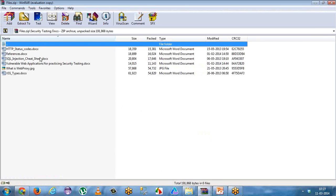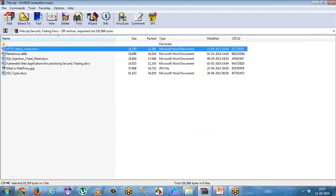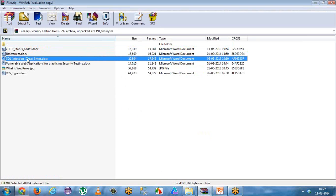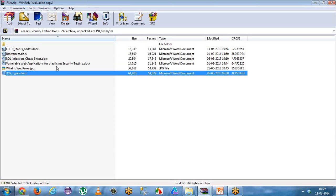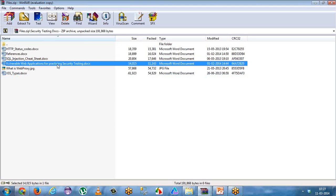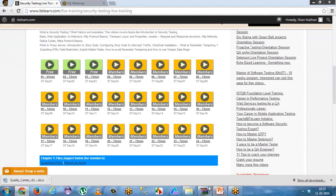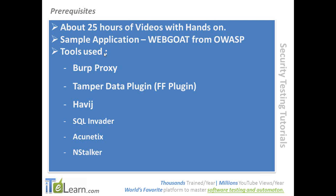You have got status code reference documents, cheat sheets for XSS, SQL injection, and access types, and the most vulnerable apps. You can get into that particular link and download the apps for practice purposes. There is also a web proxy reference available here.